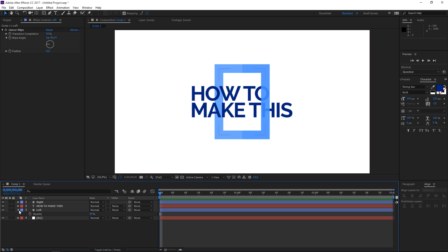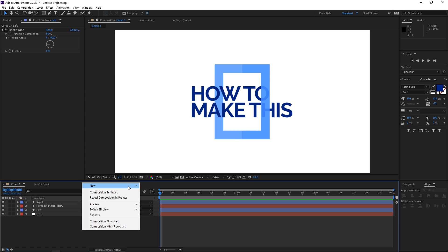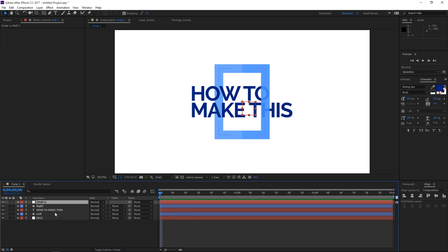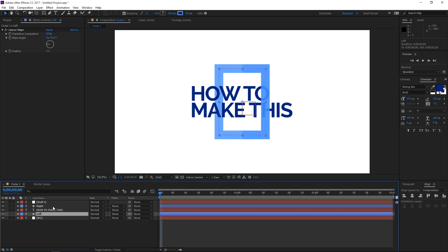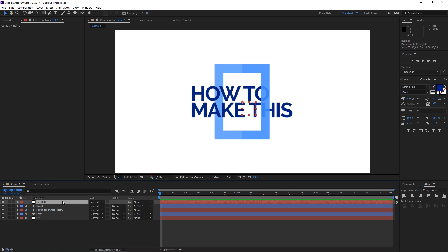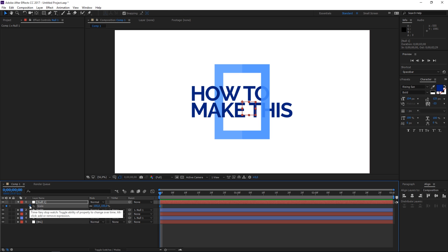So let's move on to animating this. We're going to create a new null object and we're going to parent both the right side and the left side to the null.